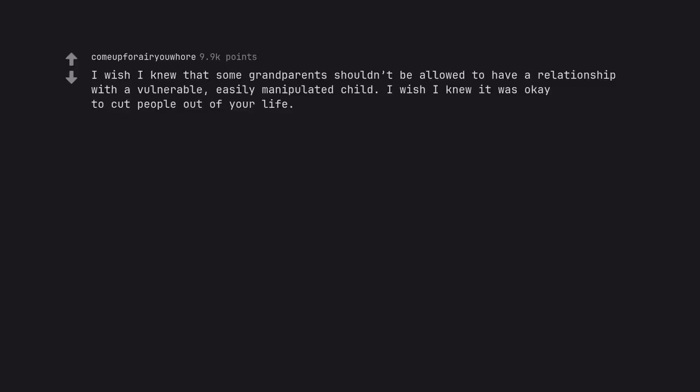I wish I knew that some grandparents shouldn't be allowed to have a relationship with a vulnerable, easily manipulated child. I wish I knew it was okay to cut people out of your life.